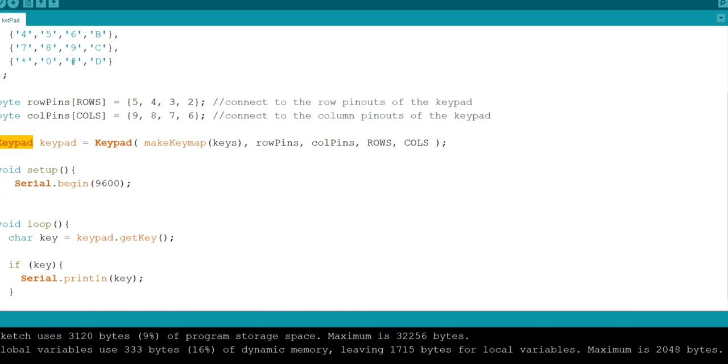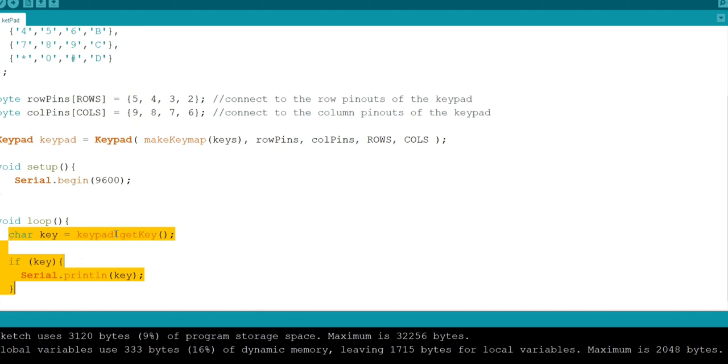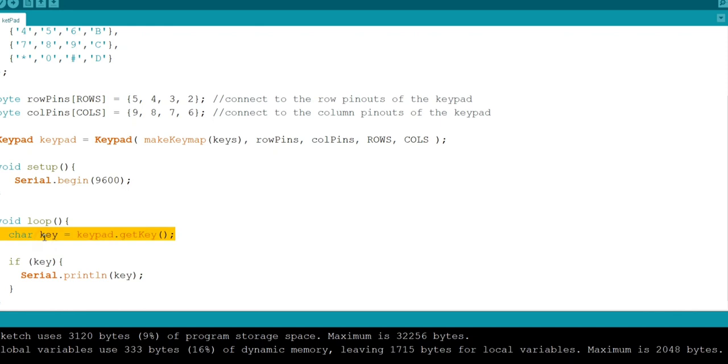In the loop part I am using keypad.getKey function to take the key which is pressed on the keypad and store it in the key variable. If there is any key value then it prints the same key value in the serial monitor.